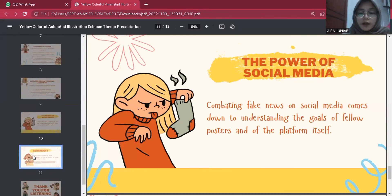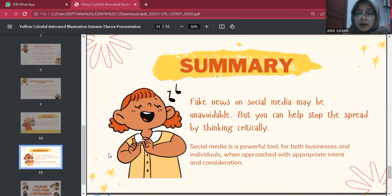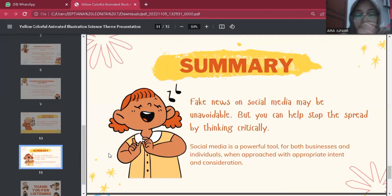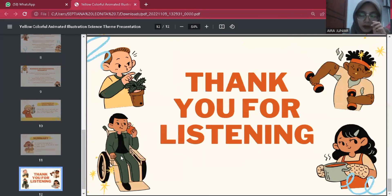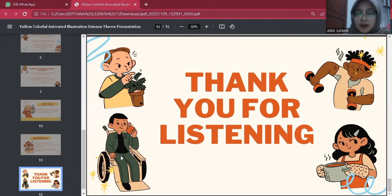In summary: fake news on social media may be unavoidable, but you can help stop the spread by thinking critically, maintaining a healthy level of curiosity for what you read on your feed, understanding how social media platforms curate what you see, and using investigative practices often. Social media is a powerful tool for both businesses and individuals when approached with appropriate intent and consideration. Thank you for listening to my presentation — I hope this information can help you avoid bad news on social media. Thank you, see you in the next presentation!